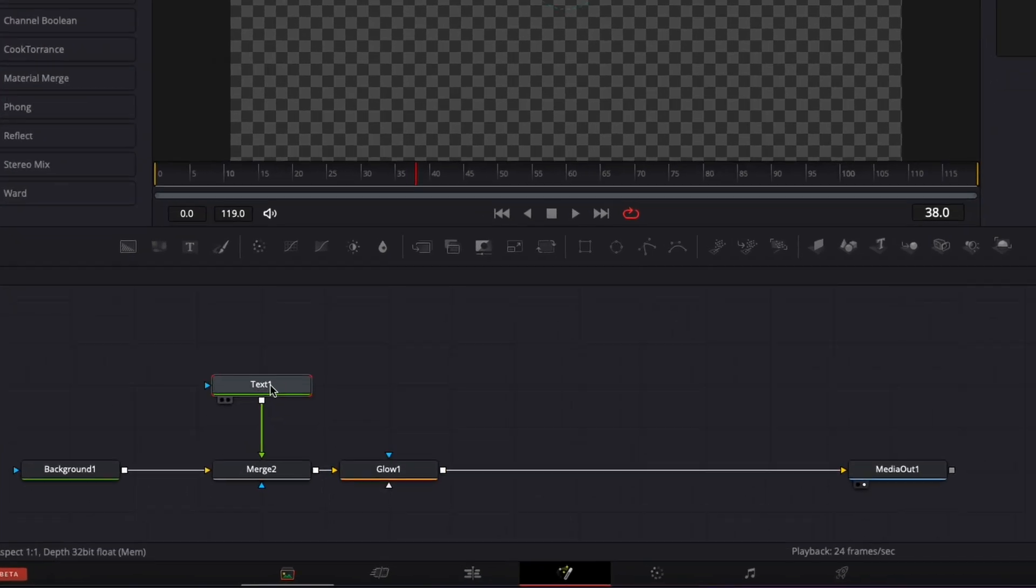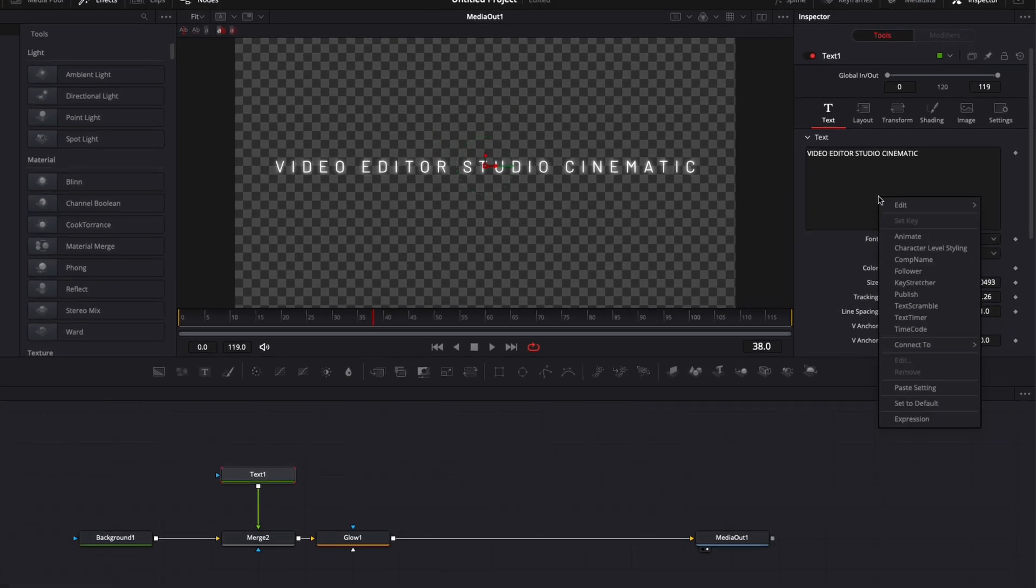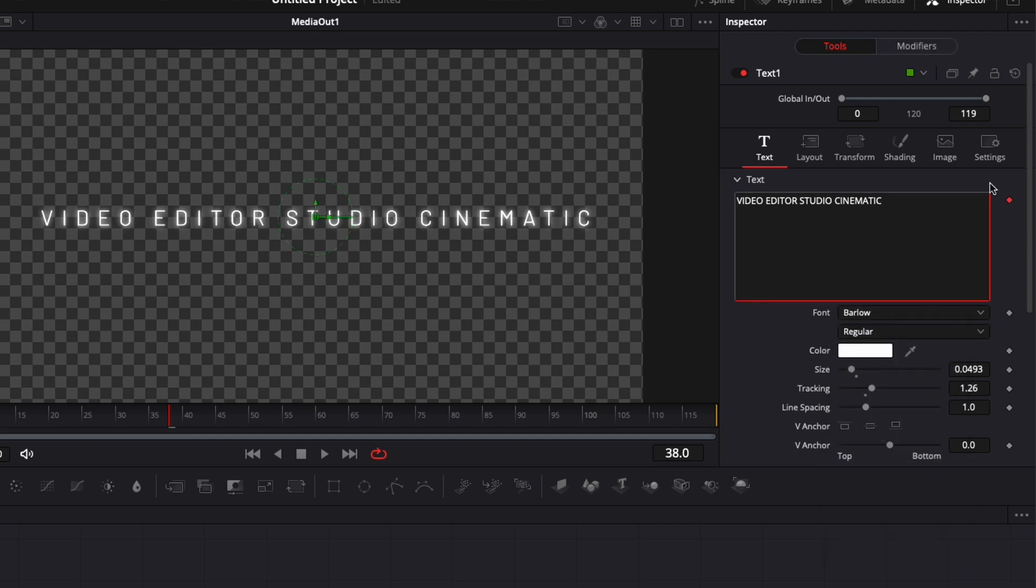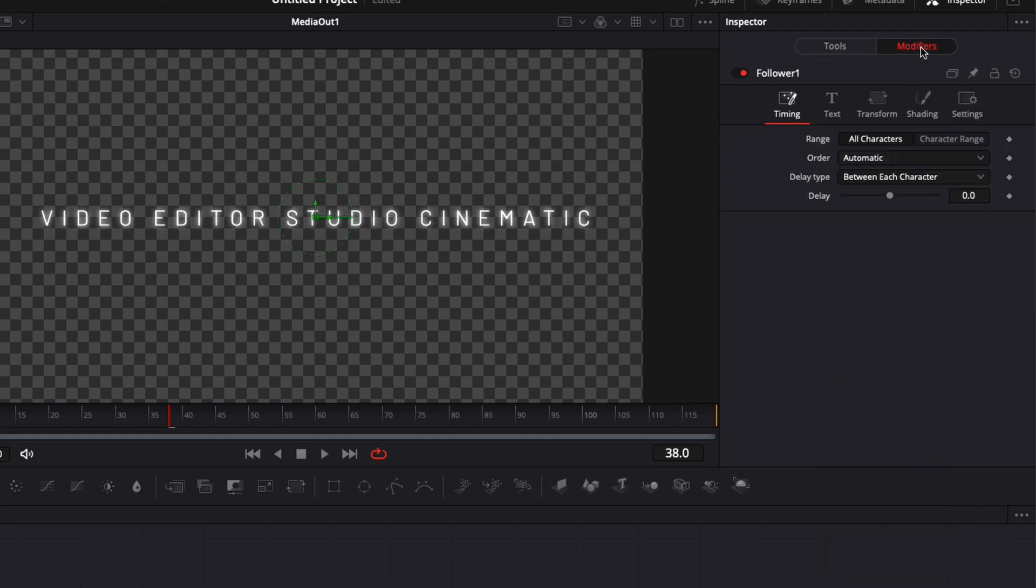Now let's move on to creating the actual animation. Select text one, right-click on the text box, and use the follower modifier. It'll open that modifier window.